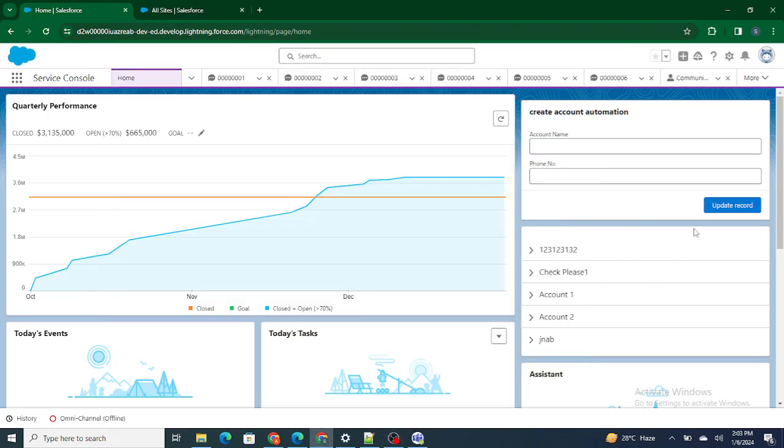Hi all, welcome to Salesforce in Five Minutes. In this video we are going to understand how to create the UI for the signup page. But before getting started, if you like my videos I request you to please subscribe to this channel.